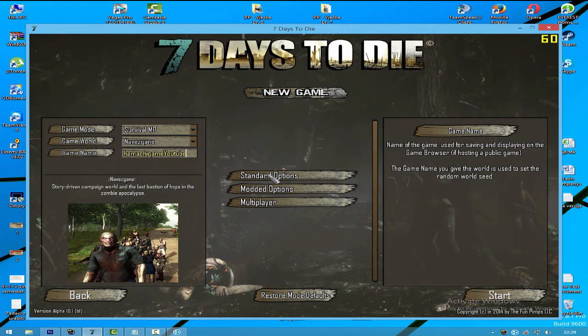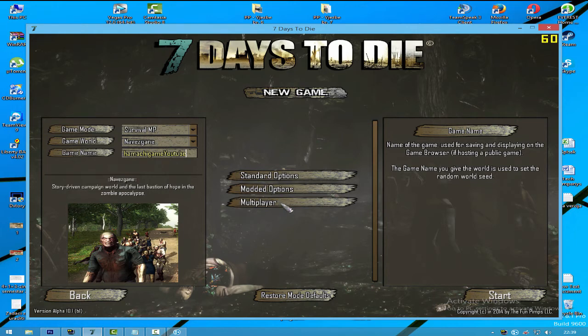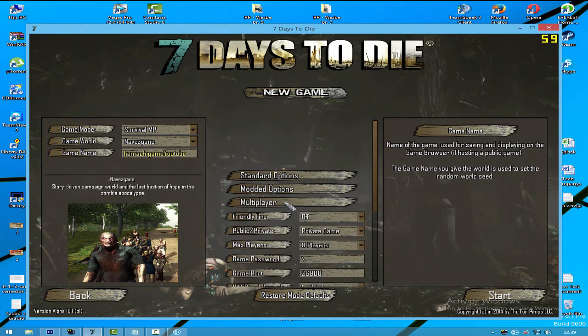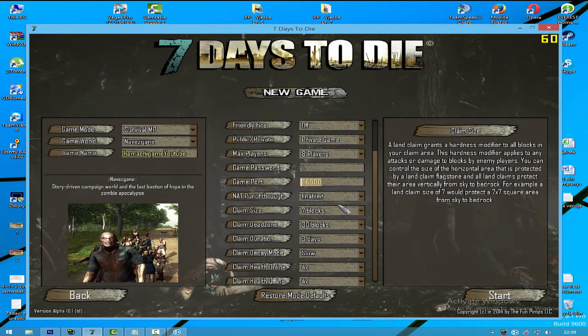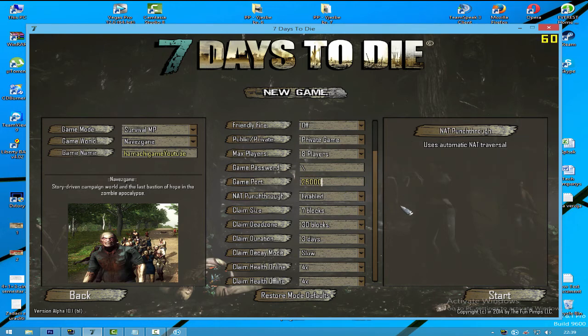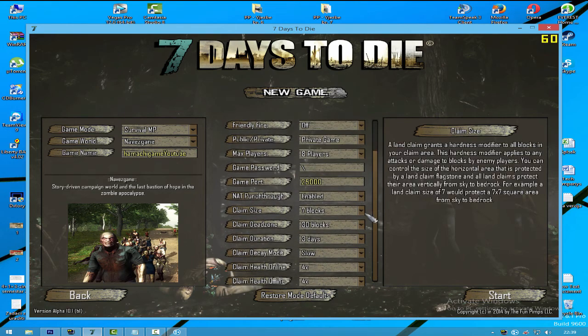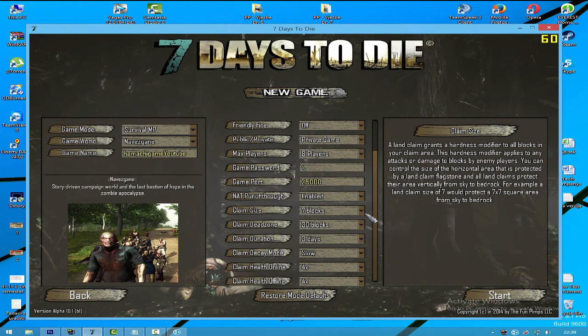After that, the most important thing before your friend joins - you need to make sure about these options. These options are basically all by default setup, but there is one you must change. This is the Game Port. It's by default 26900. I always change this game port from 26900 to 25000, because some bug happens when the port stays by default and some of your friends can't join.